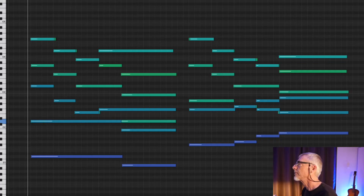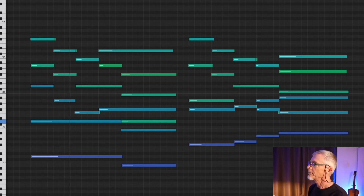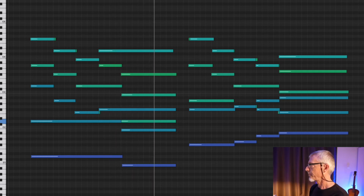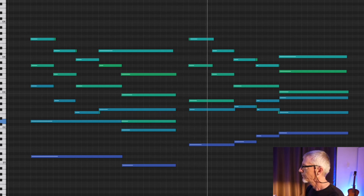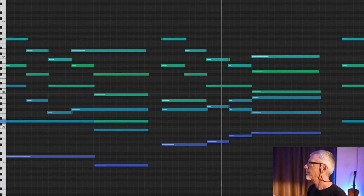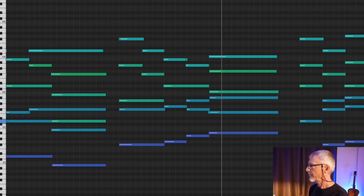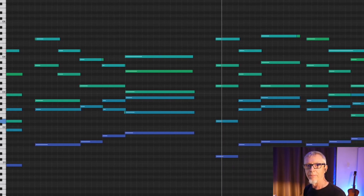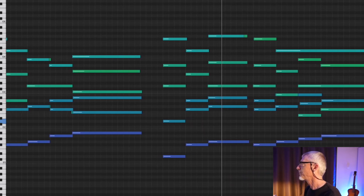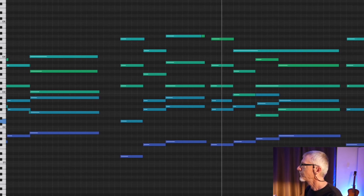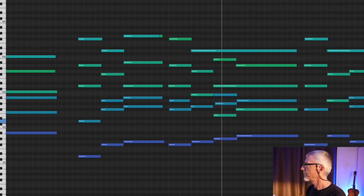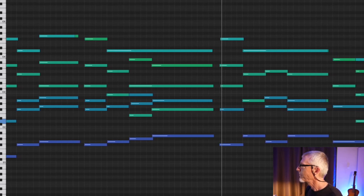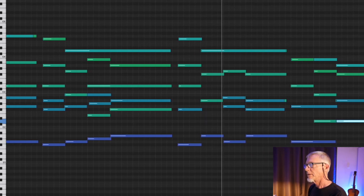Let's listen to that orchestration. Most of these instruments are from Spitfire's Albion Neo. That diminished chord as a passing chord back to one is a great sound. There's that minor four chord.